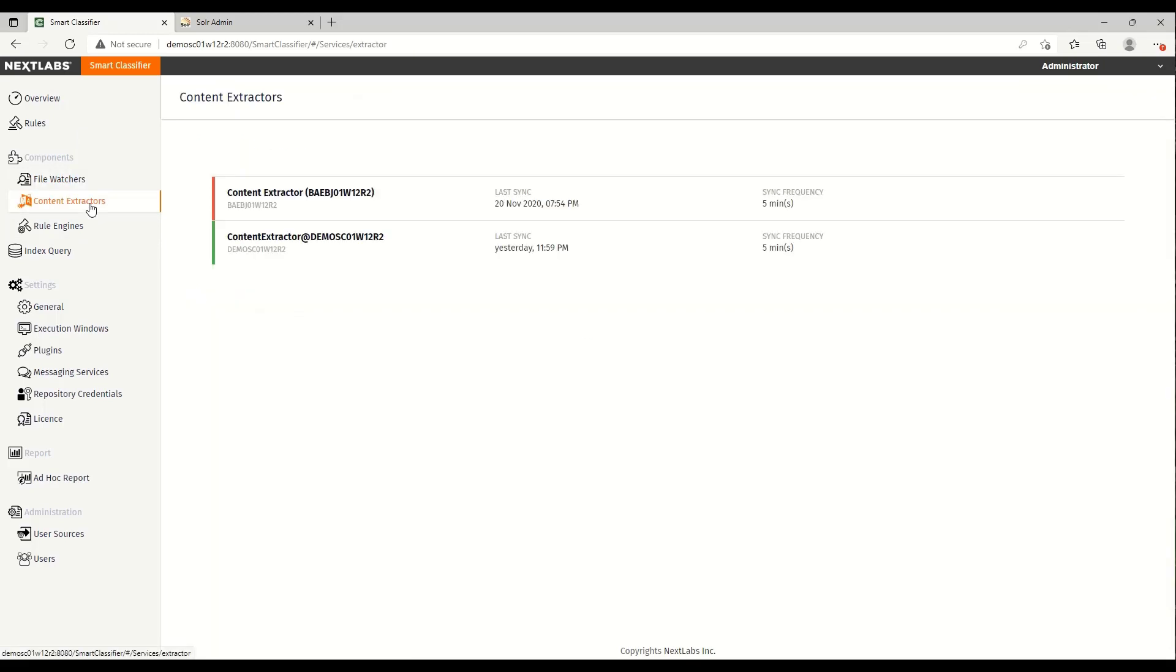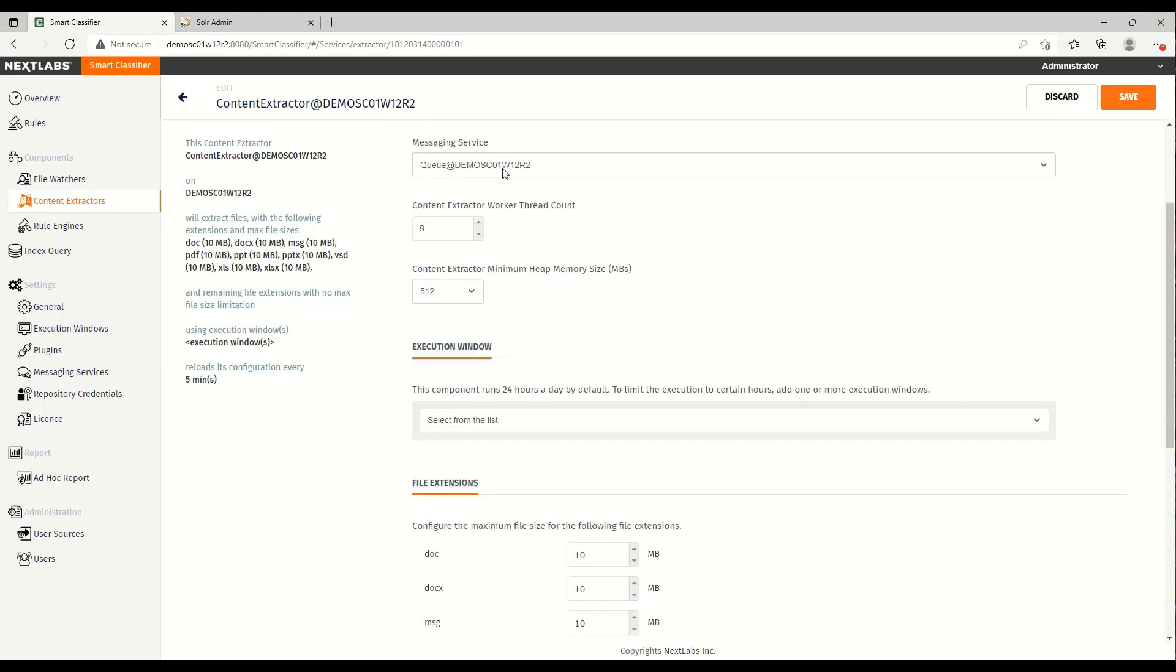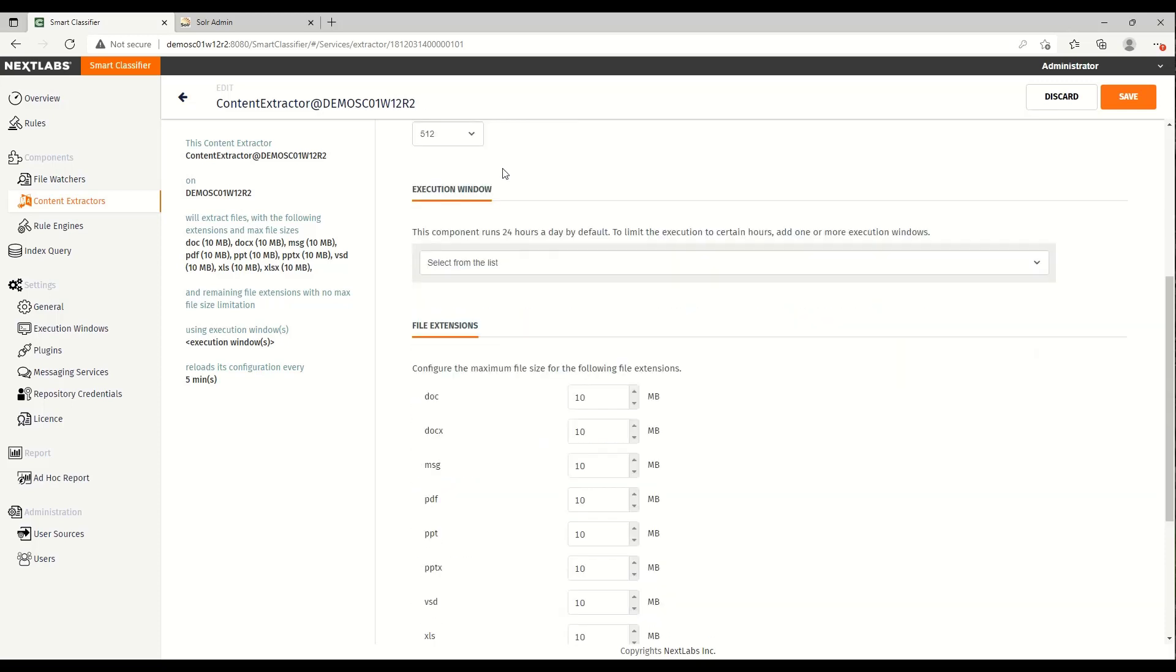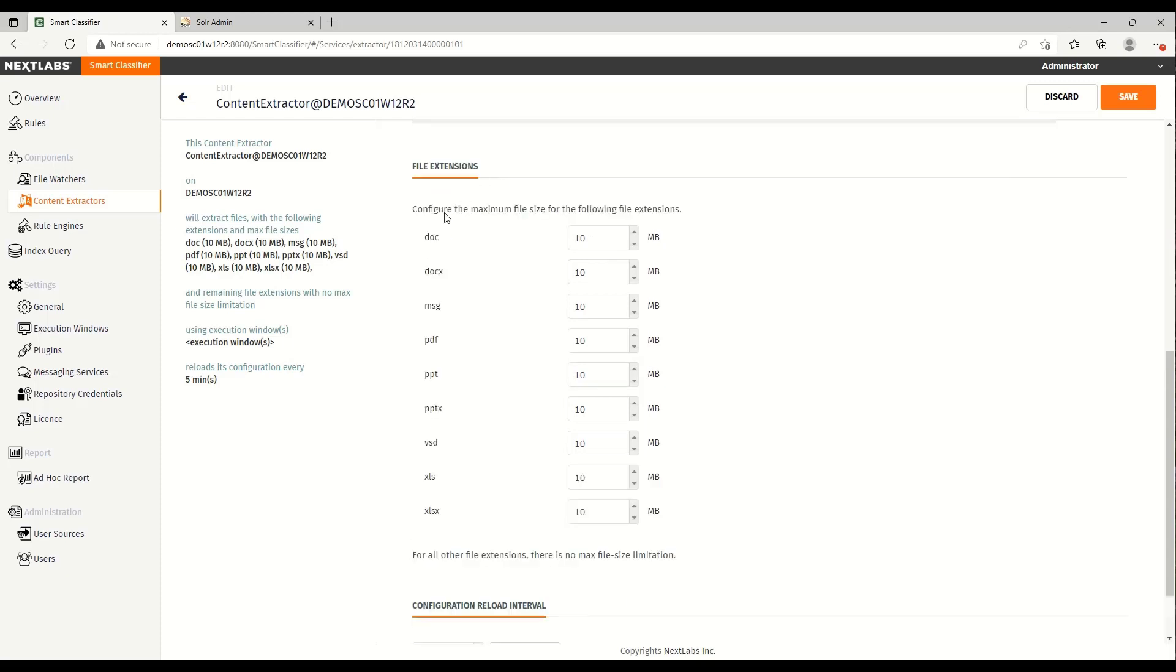The content extractor parses the file, its content, and metadata, and saves this information in the index. The content extractor is capable of parsing the contents of the file, but may take longer for larger files. If you are planning to use this feature of Smart Classifier, it is highly recommended that you set the appropriate file size limits.